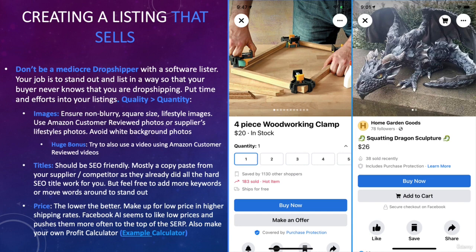For pricing, the lower you can go the better. Facebook tends to display listings with lower prices closer to the top. I suggest making up for low pricing with higher shipping rates. There are two ways to price your listing: higher price with free shipping, or lower price with higher shipping rates. I suggest the second strategy — a very low price with a higher shipping rate.